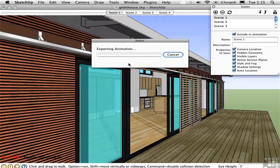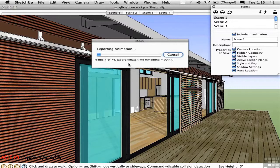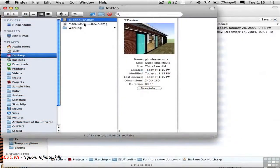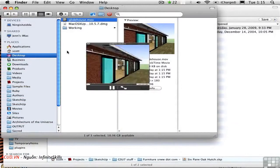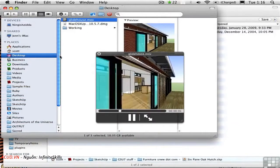It takes a little time while SketchUp is saving each one of these interpolated transitions between the scenes to disk. When it's done, we have a QuickTime movie on the hard drive that we can play, and here's the result.